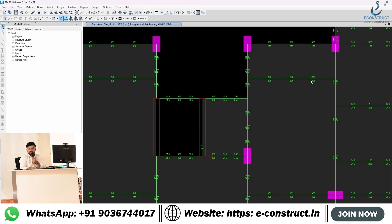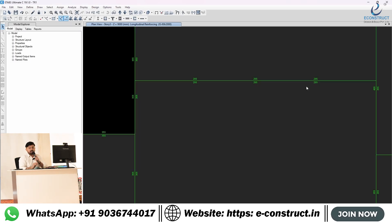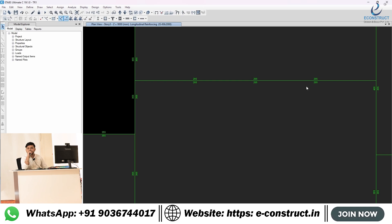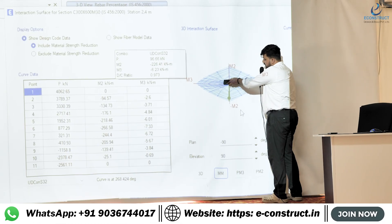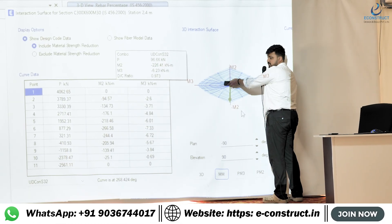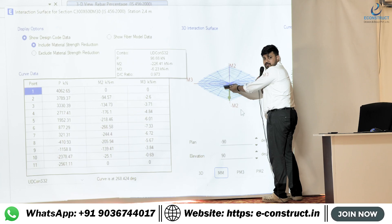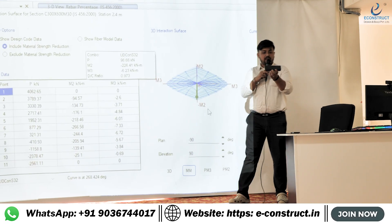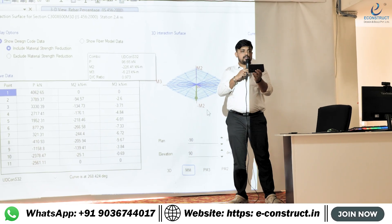Now you need to check the minimum reinforcement of this beam as well — whether this software is giving the minimum steel also or not. What is the formula for minimum steel in a beam as per IS 456? This is the minor axis.